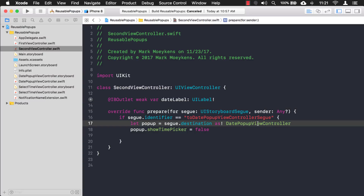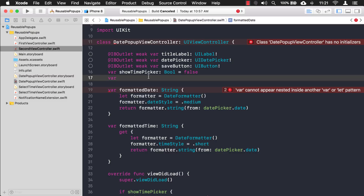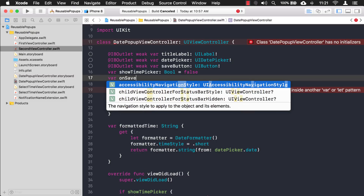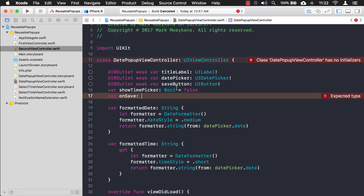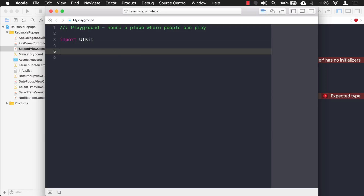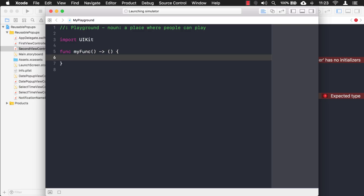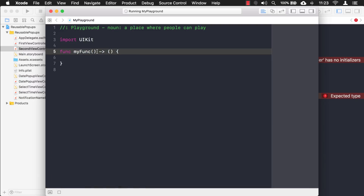So let's set up that function property in the DatePopupViewController. I'll hold Command and right-click to navigate to it. I'm going to call this function property 'onSave' — it will get called every time the user saves a date or time. To understand how to define a function type, let me back up and explain function types using a playground. A function is defined by its input parameters and what it returns.